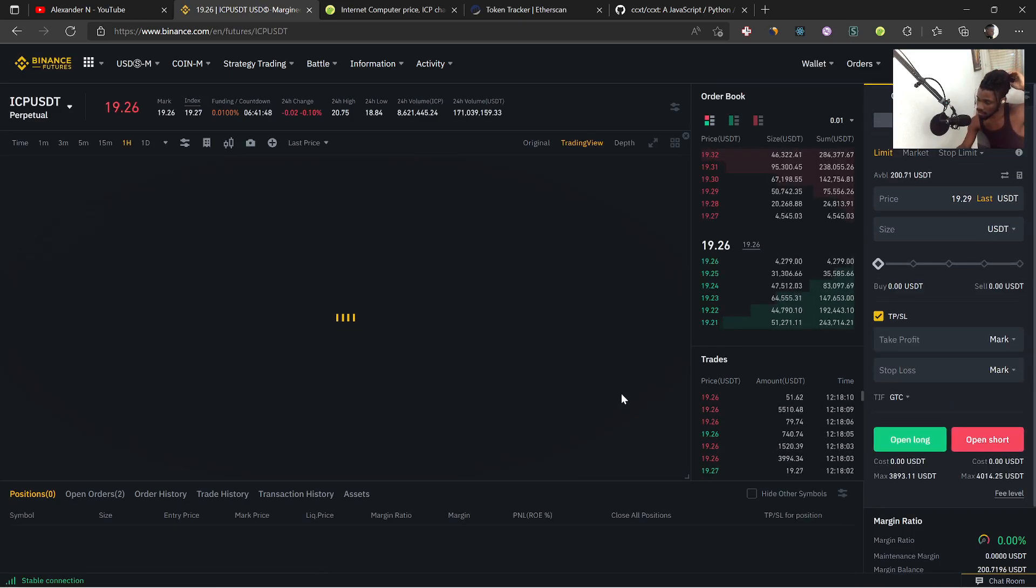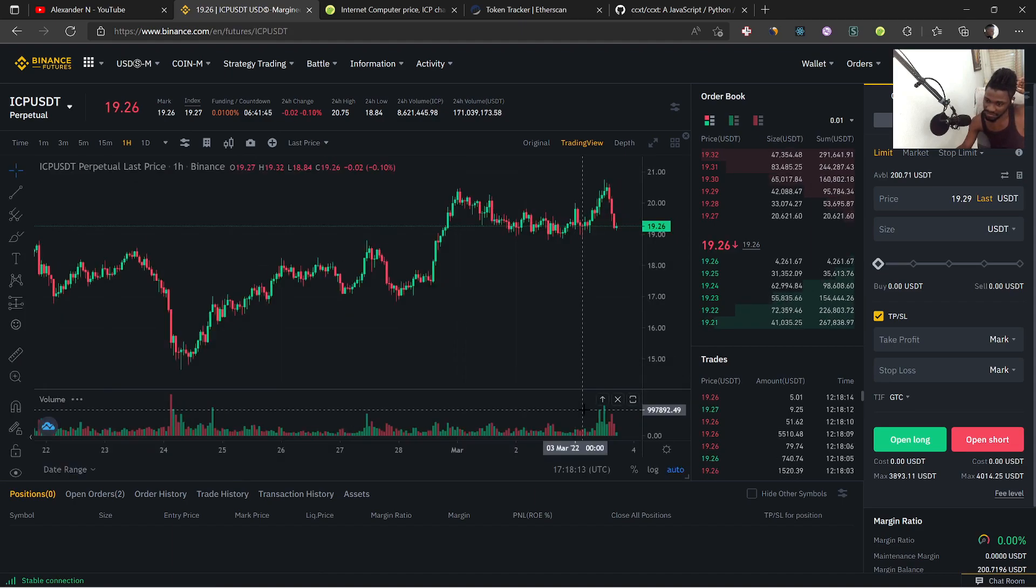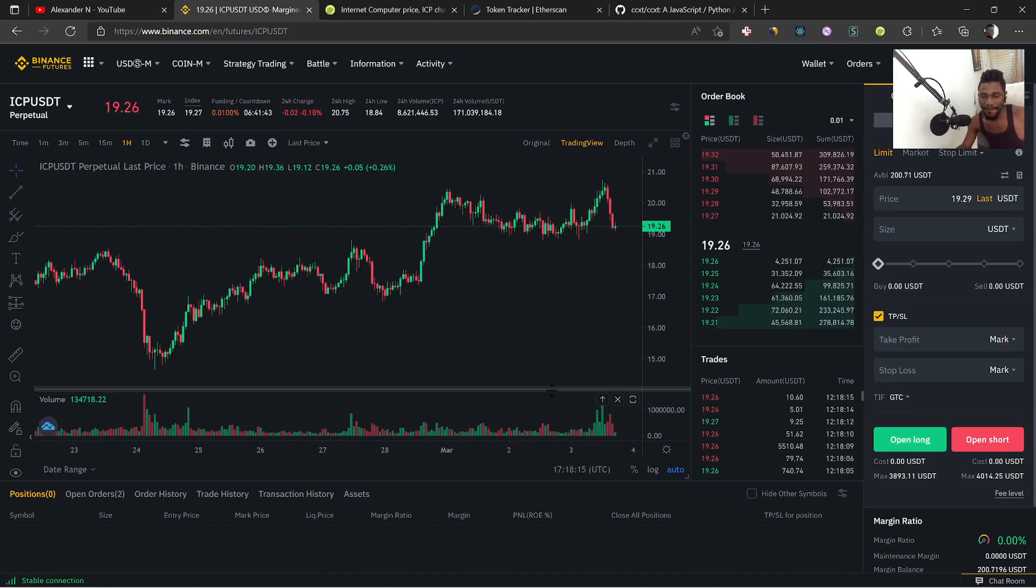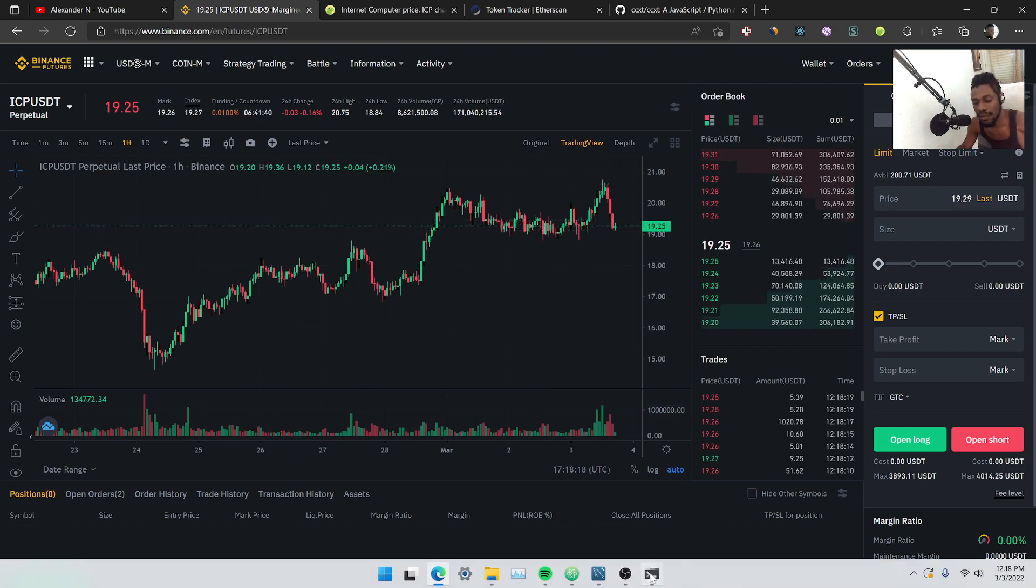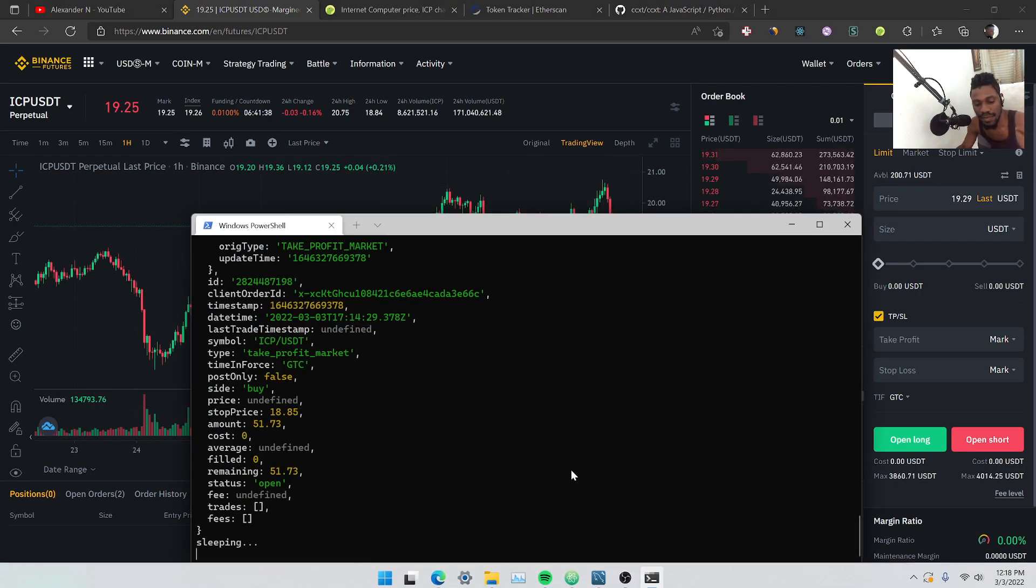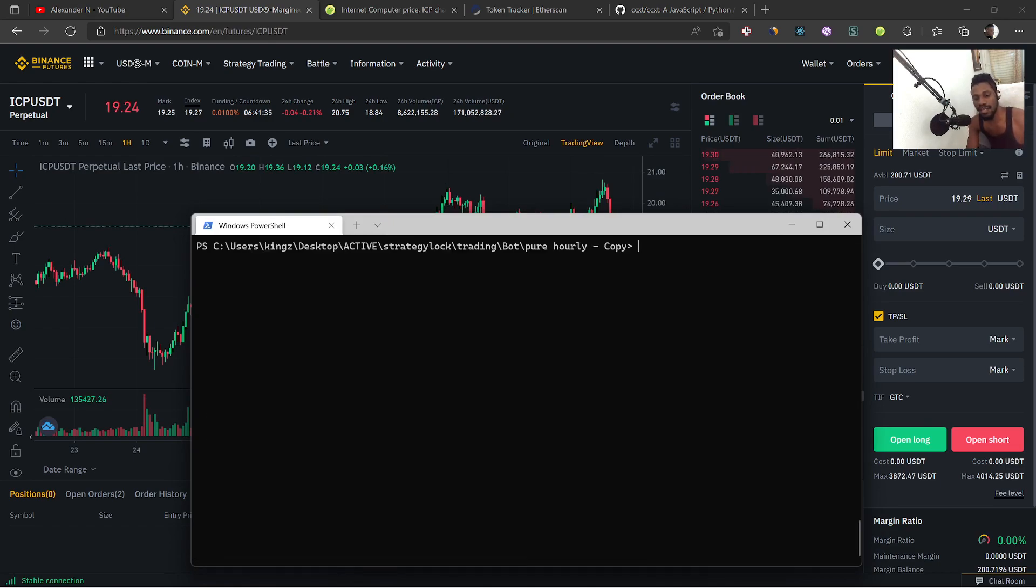So that was ICP. Again, no trades open here. We actually made a little bit of money in that trade, so profit is a profit. No trades open here, so back to the explainers here.